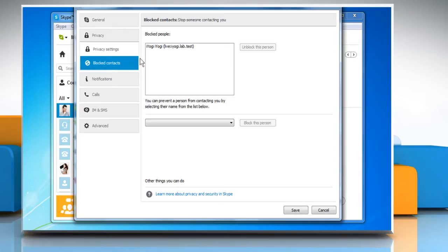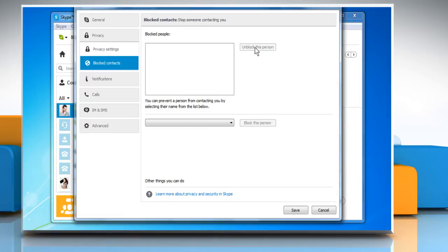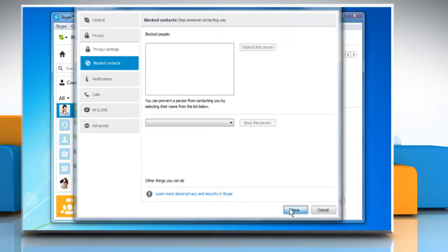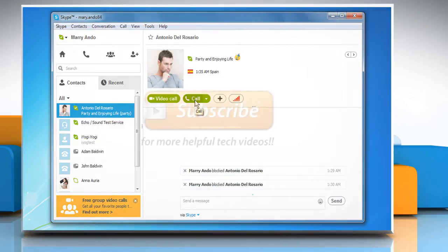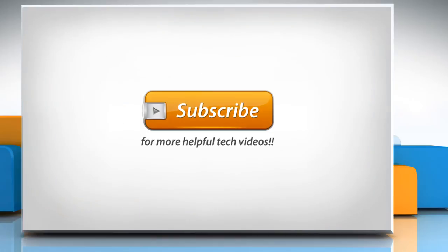If the contact is listed there, select it and then click on Unblock this person. Click on Save and then try to call the contact. Wasn't that easy? Have a nice day! See you soon!